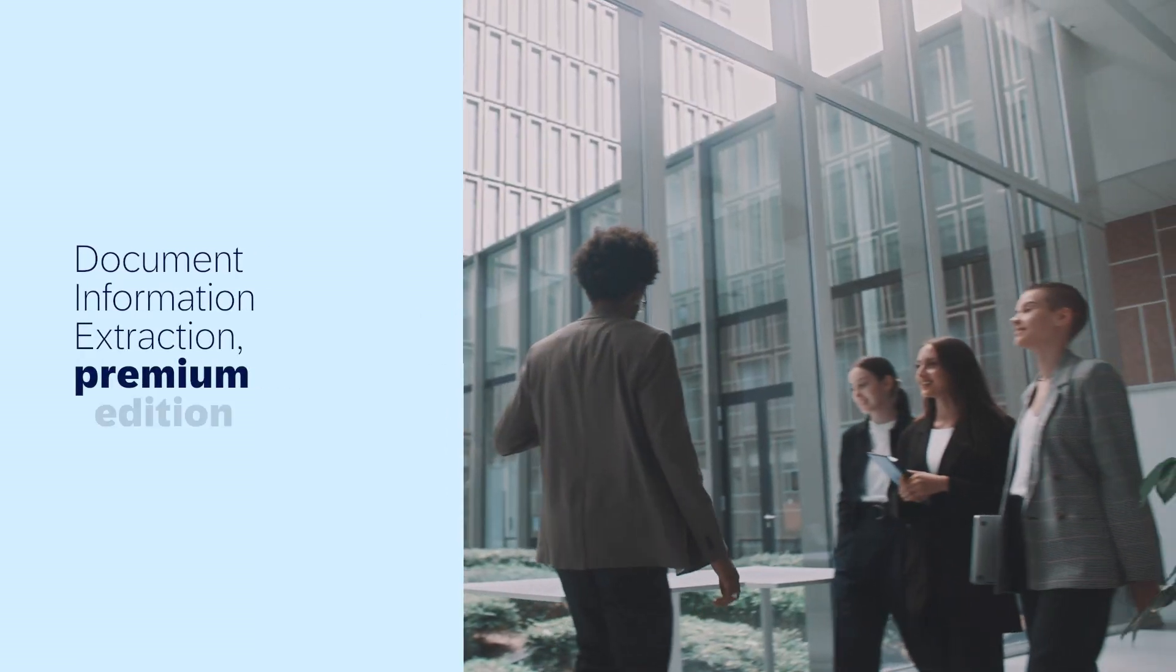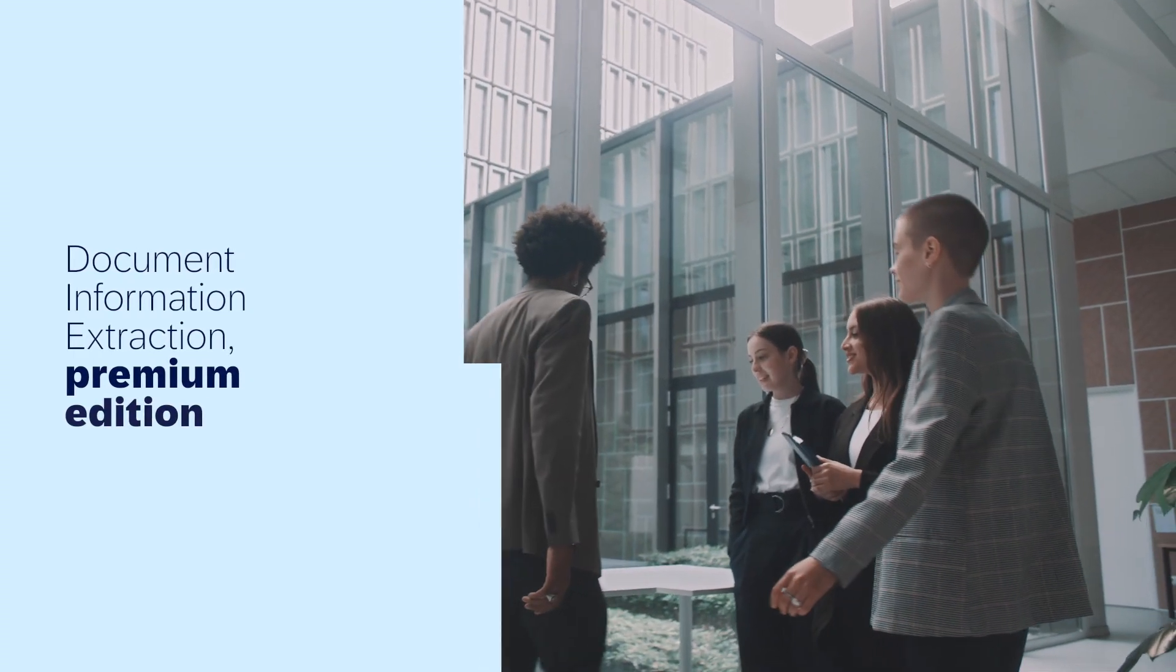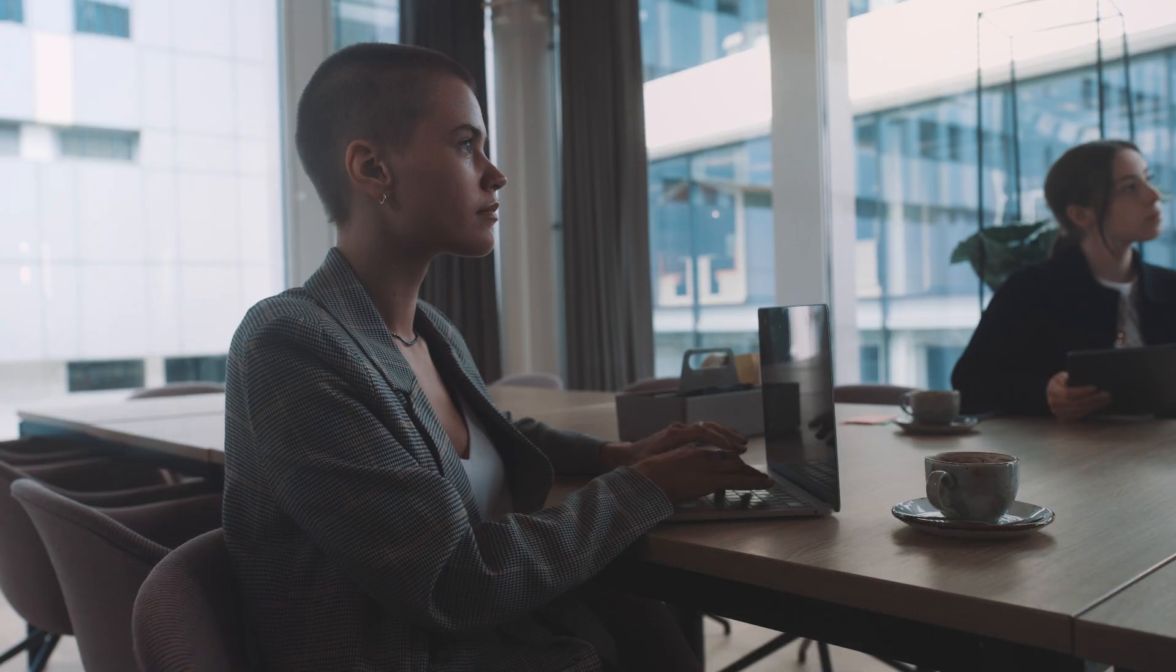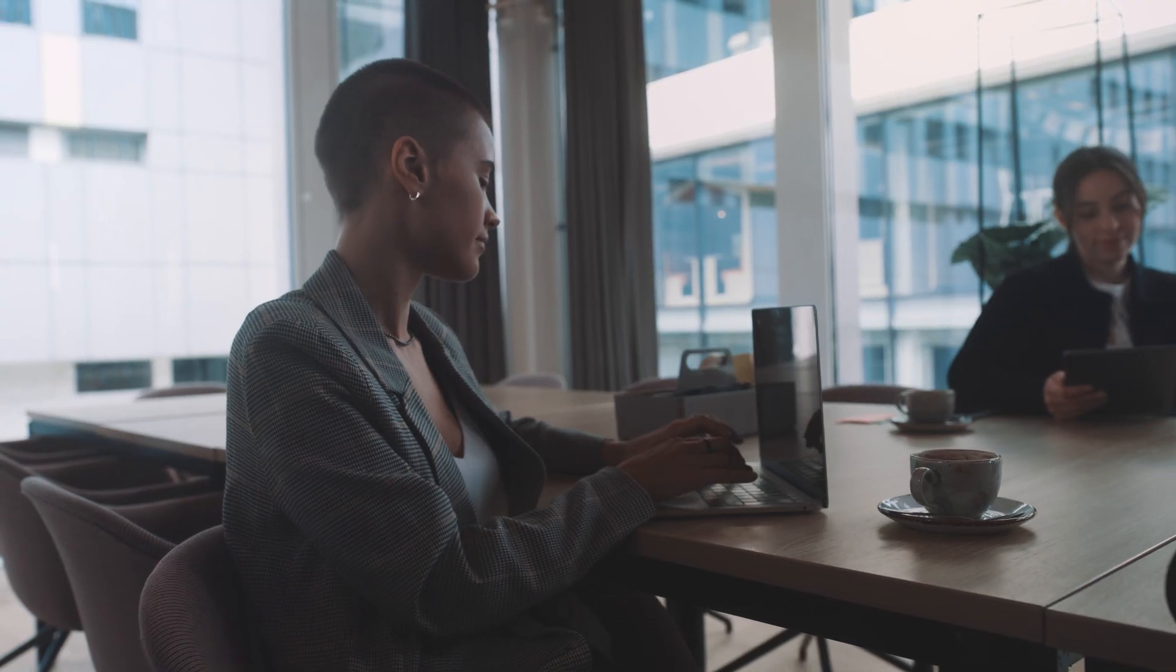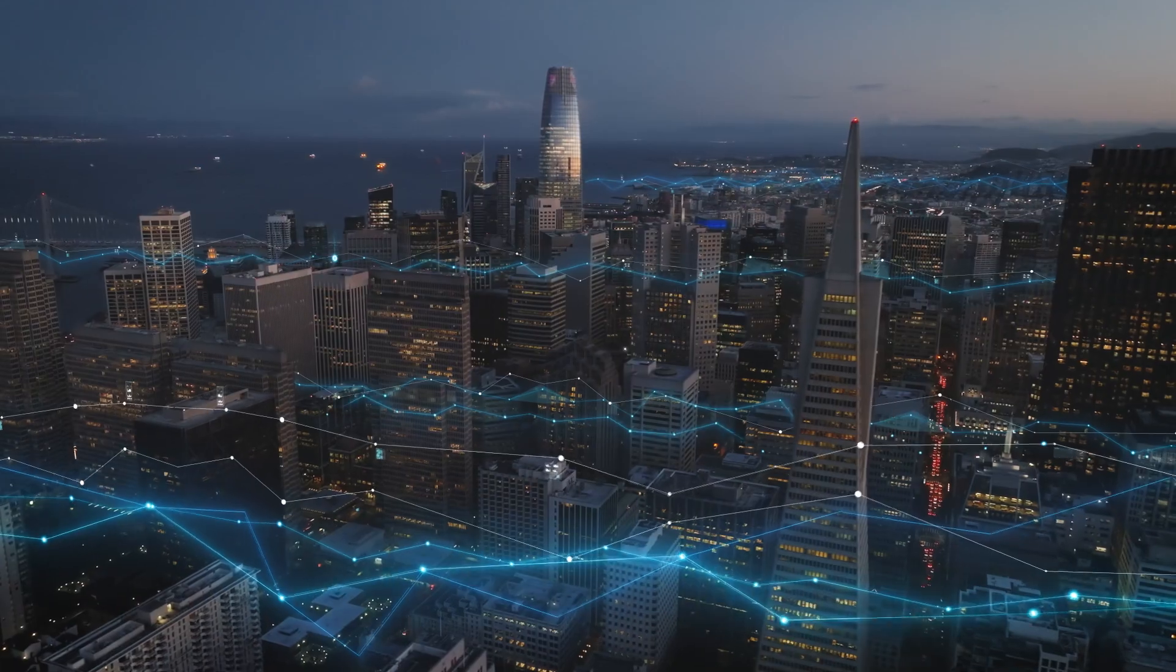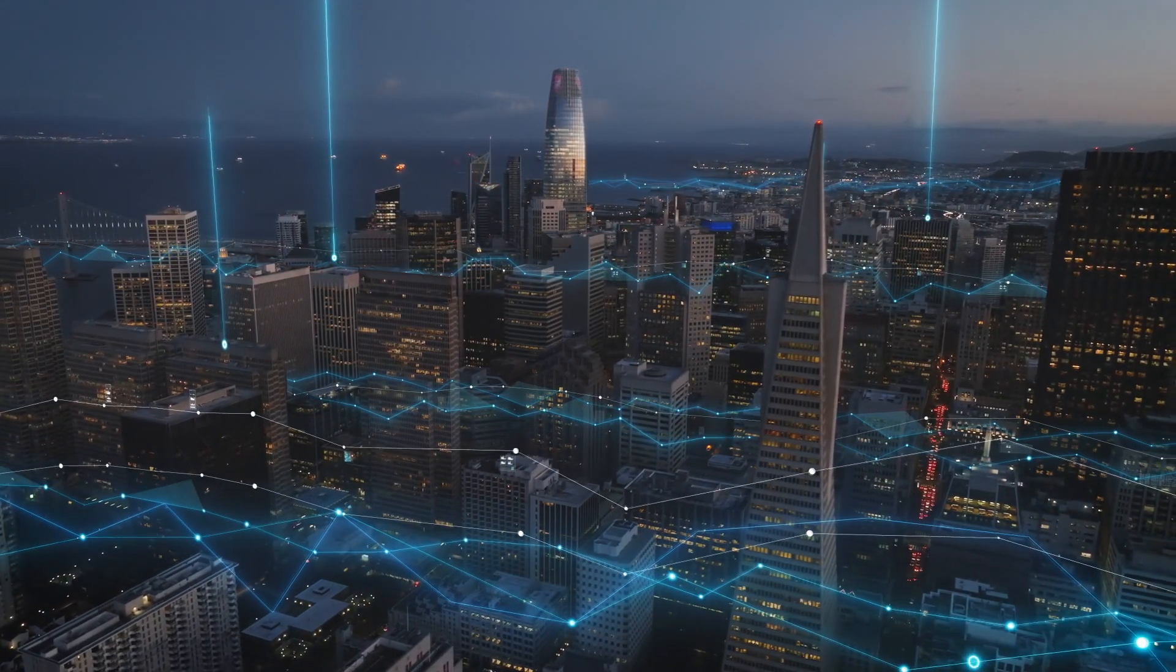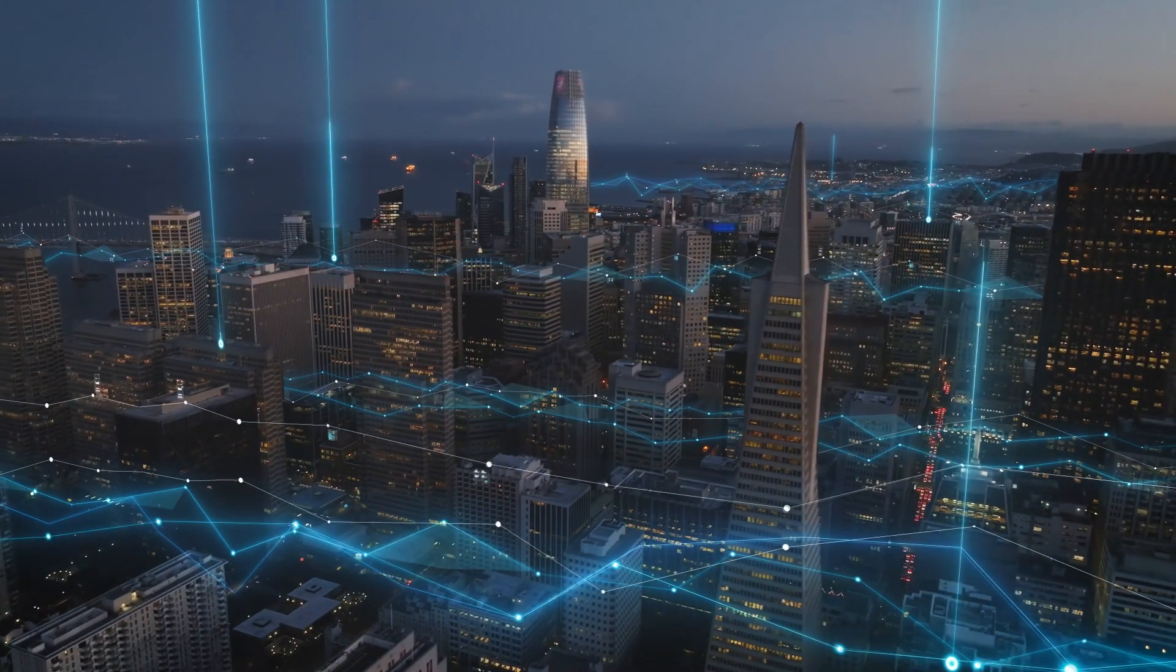That's where Document Information Extraction Premium Edition comes in. Using cutting-edge generative AI, this powerful solution enables you to process all types of documents, quickly, easily, and in more than 40 languages.